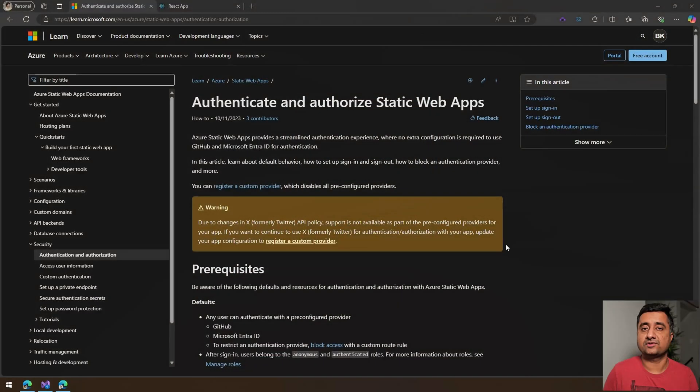Hey everyone, welcome to Two Minutes with Tuesday with Bala. This week we are going to look into authentication with Azure static web apps. Let's get started. So by default, if you see, the authentication and authorization are enabled in static web apps.